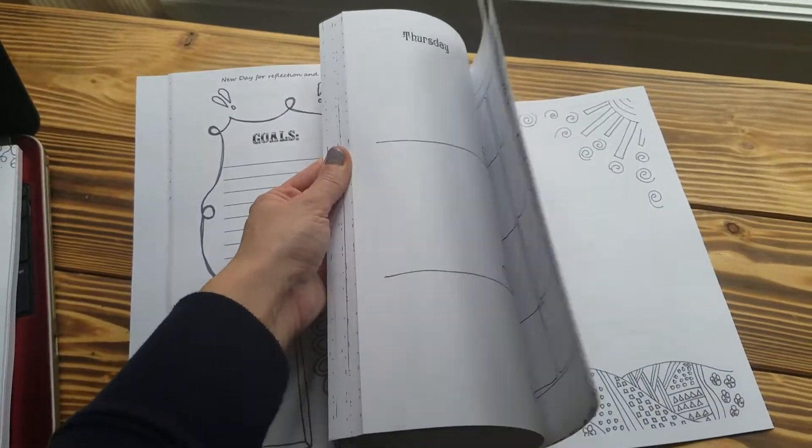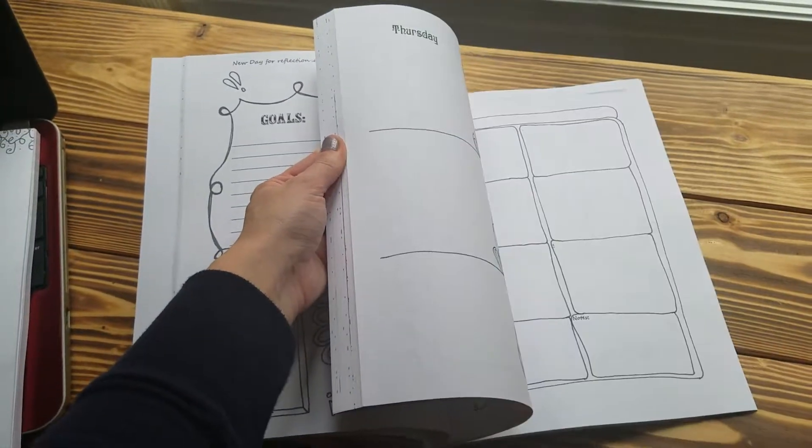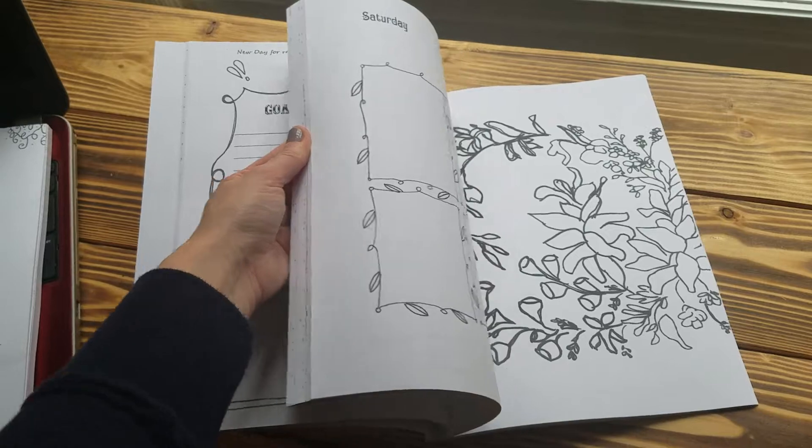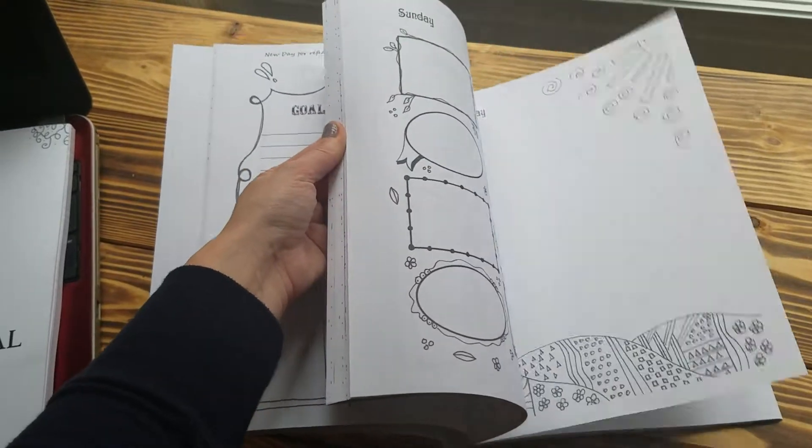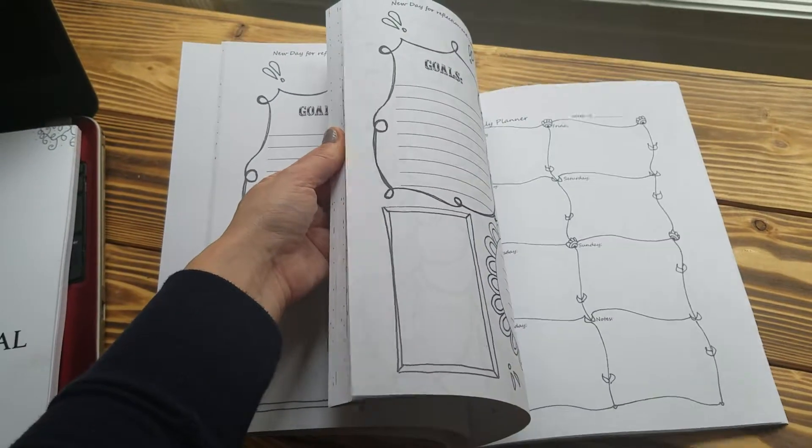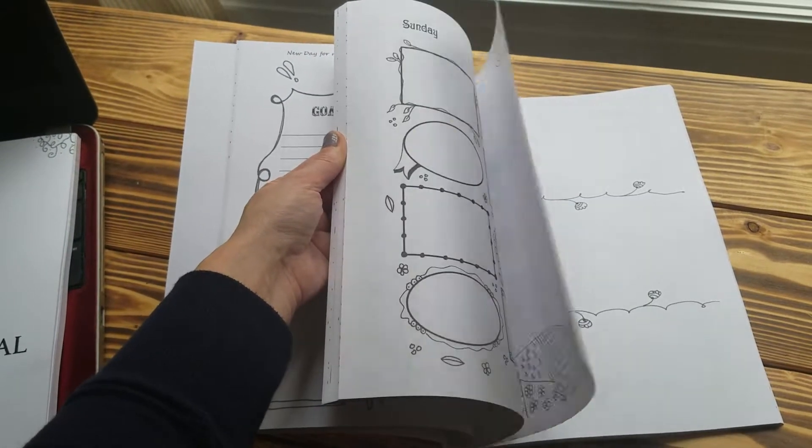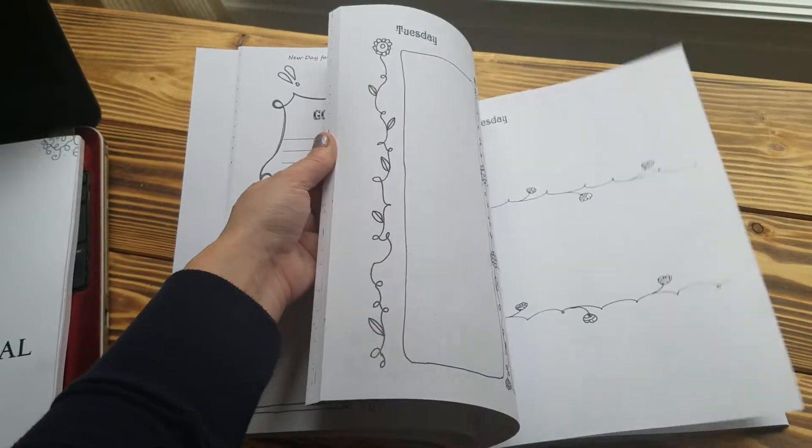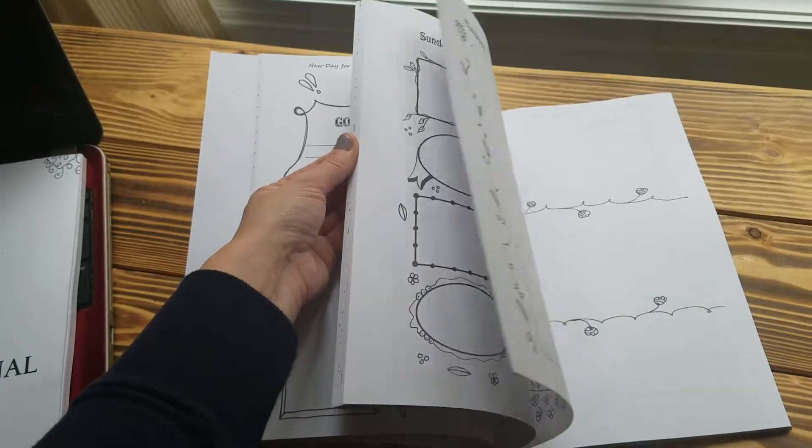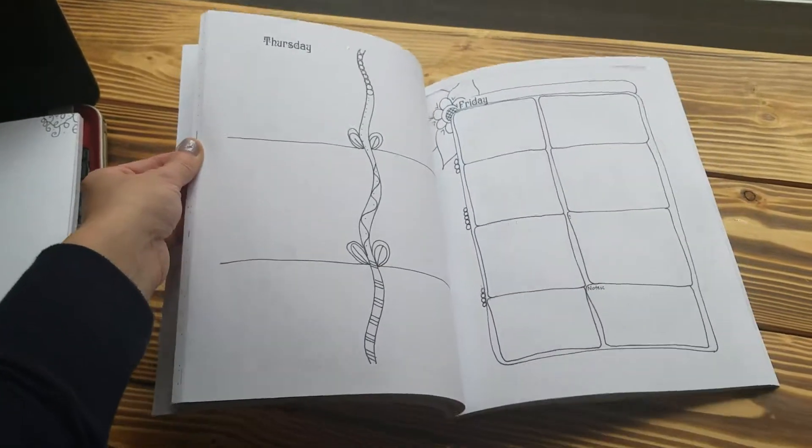Throughout the book there's different coloring pages and places to draw and write. There's just lots of space to document your thoughts.